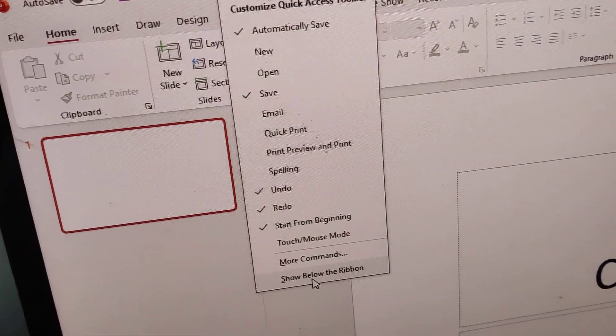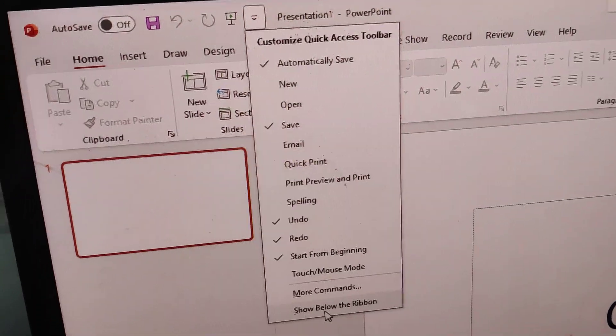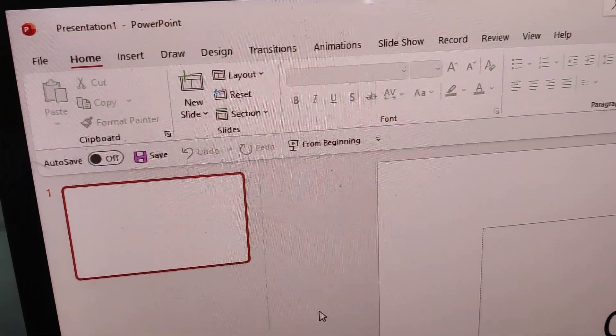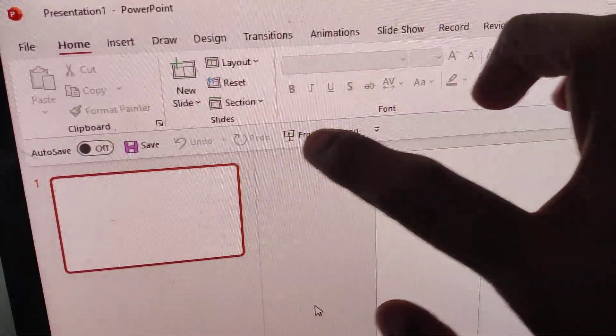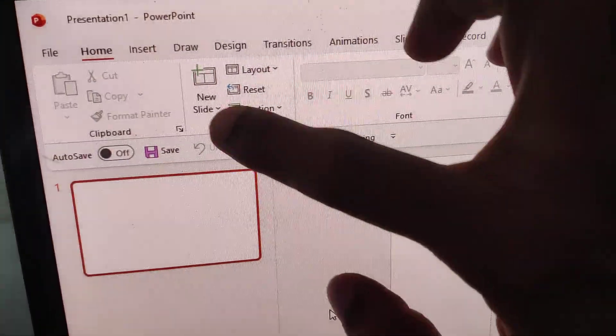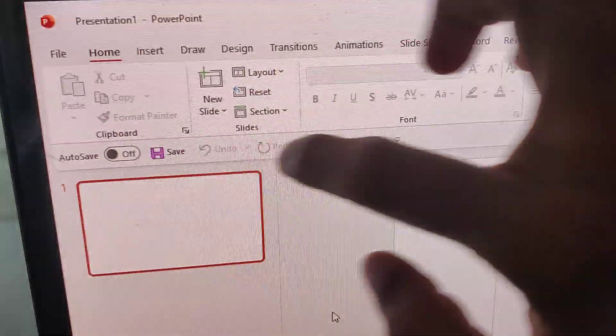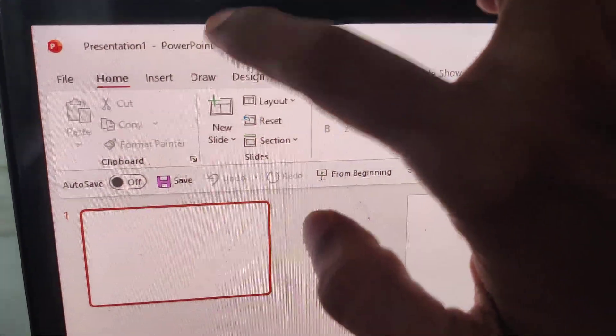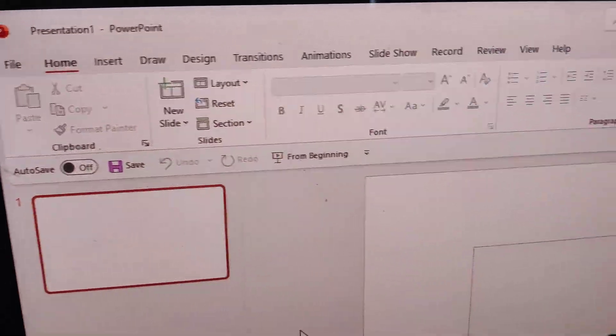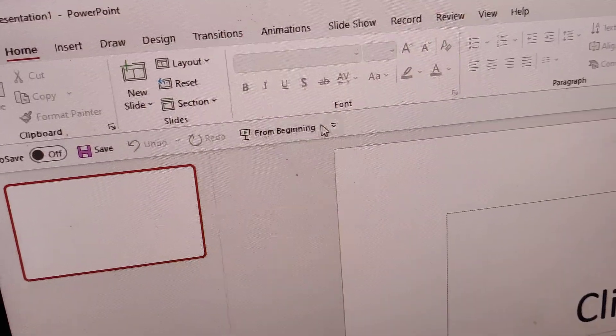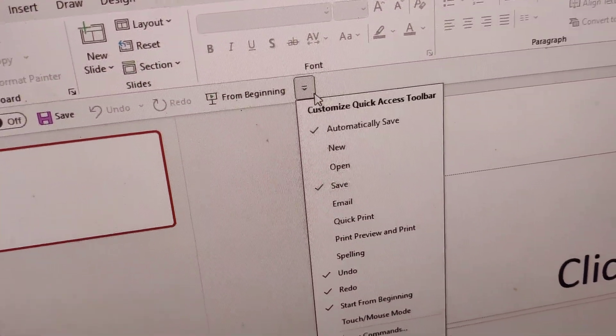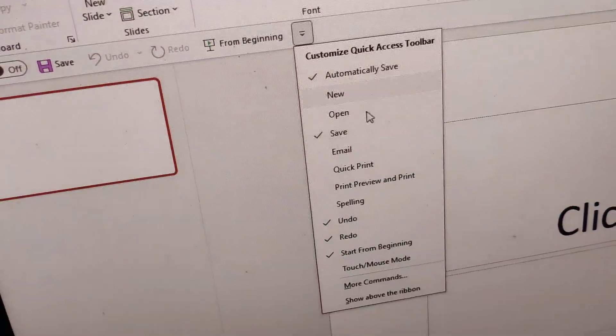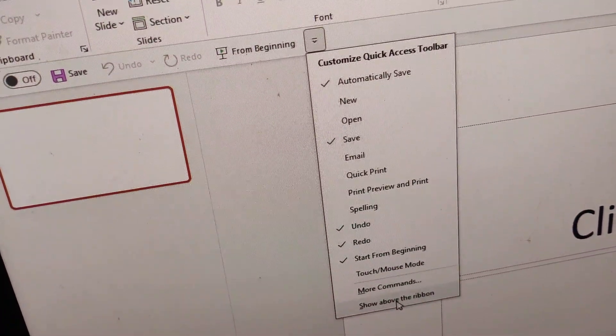Now you can see the toolbar has moved below the ribbon. If you want to change the position back, click on the toolbar again and choose 'Show Above the Ribbon'.